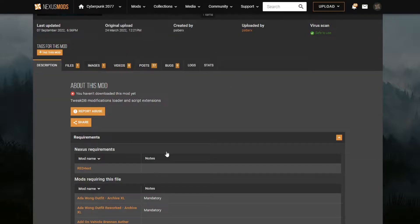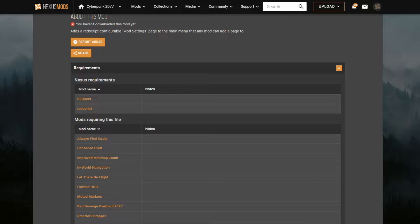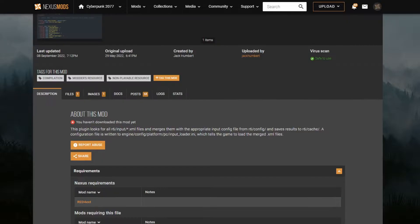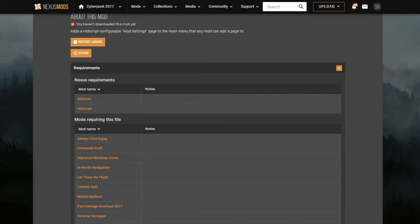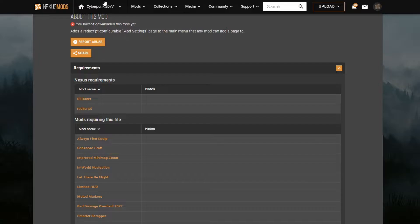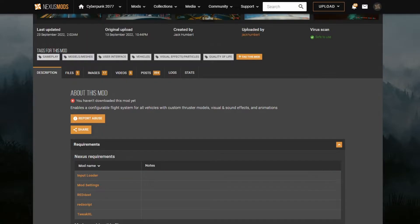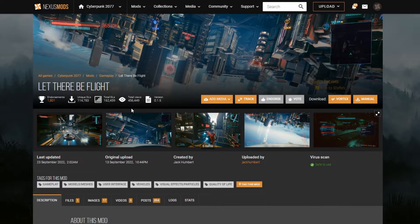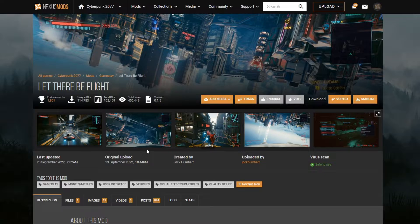Tweak XL requires RedExt, so this is going to go at the same time as Input Loader. And Mod Settings requires Red4Ext and RedScript. So all of this has to be done before, and then finally, finally, we'll get to do Let There Be Flight. So, let's go ahead and start installing stuff.